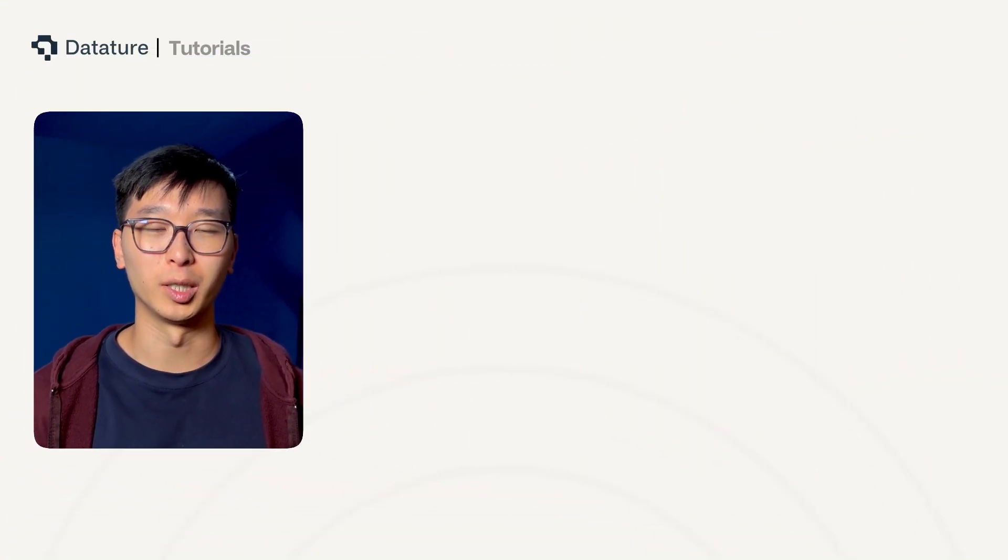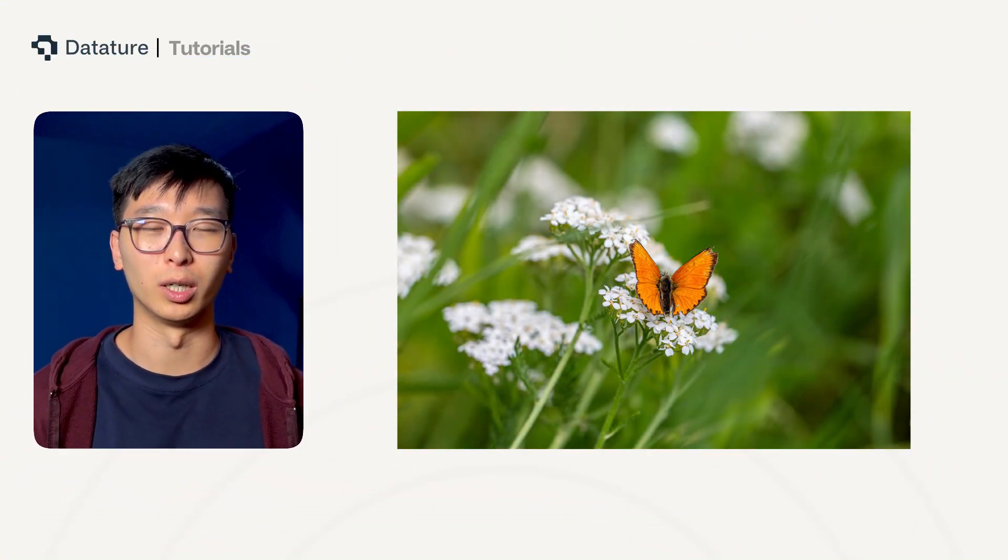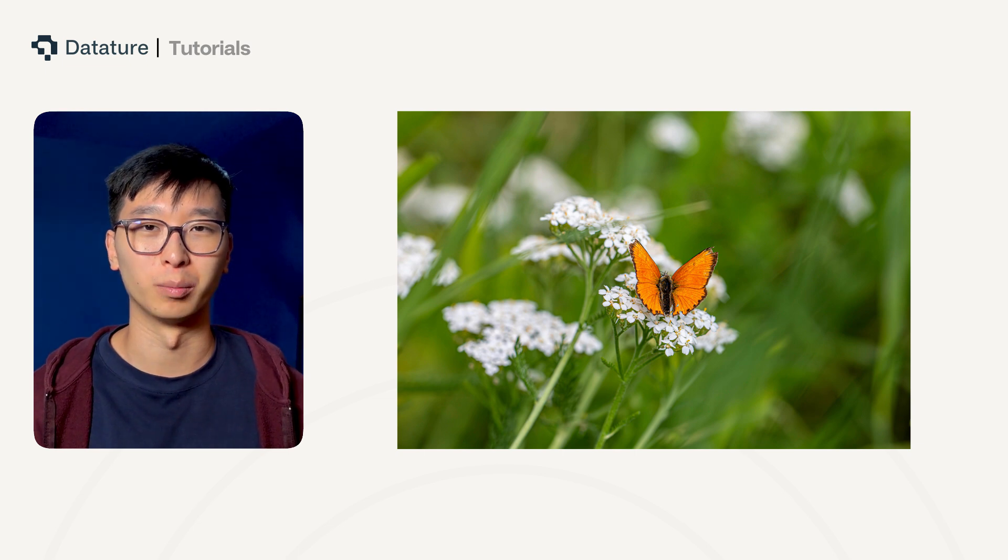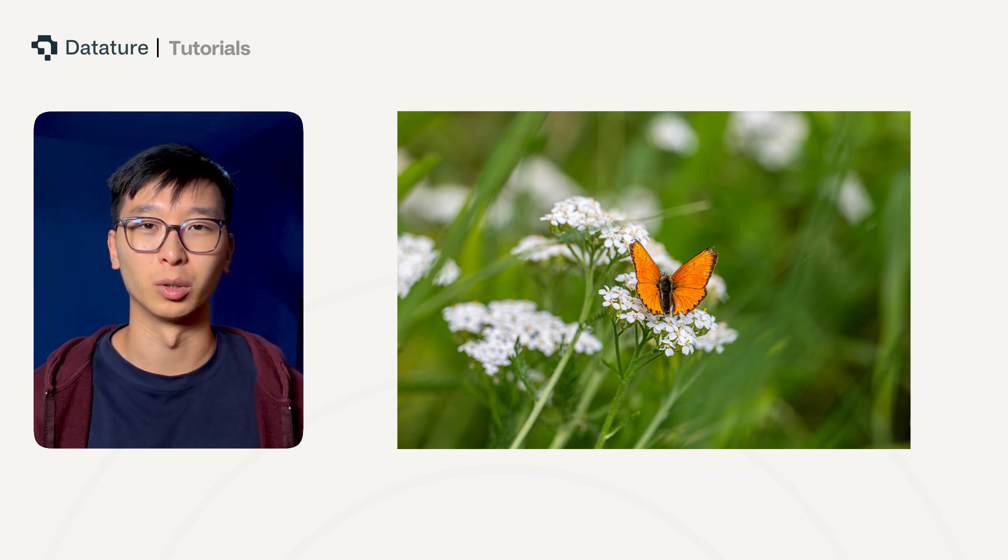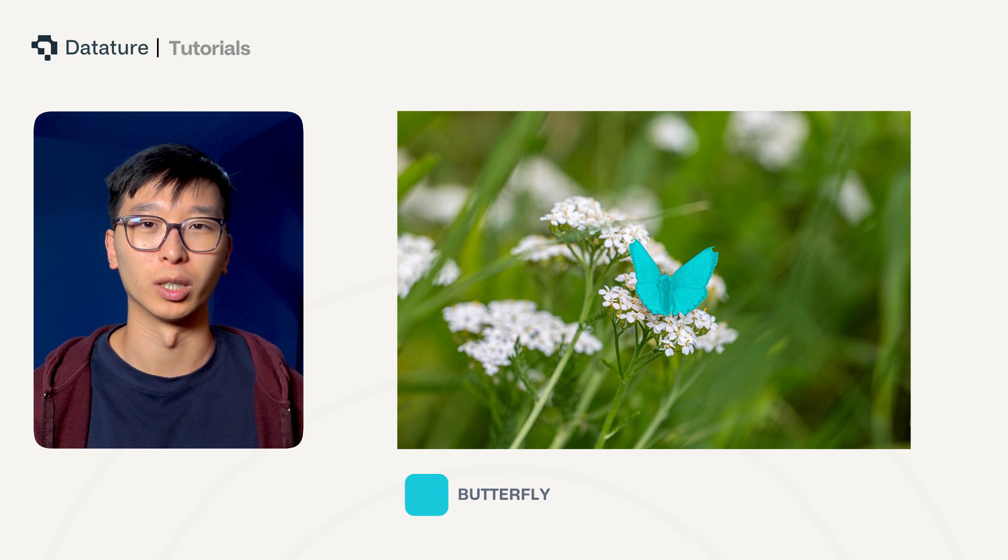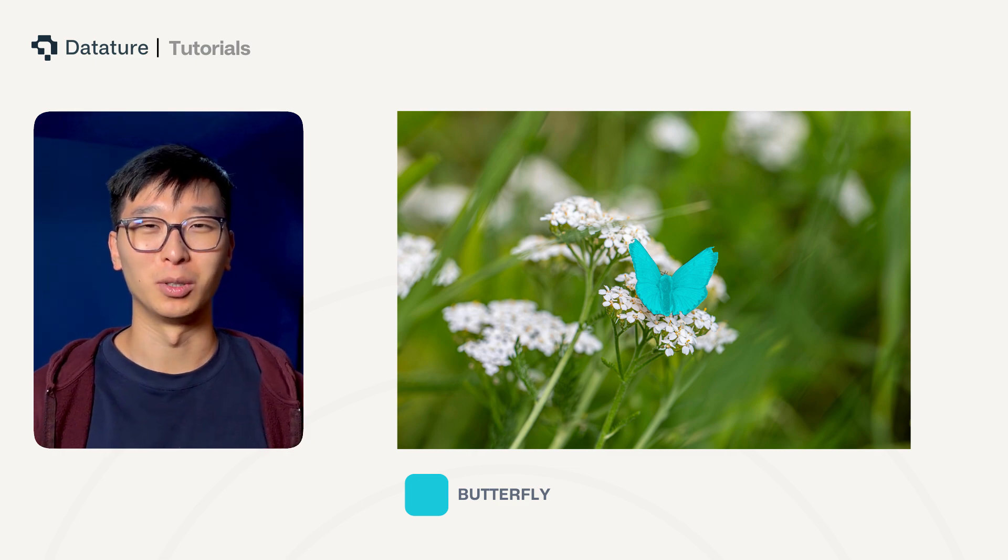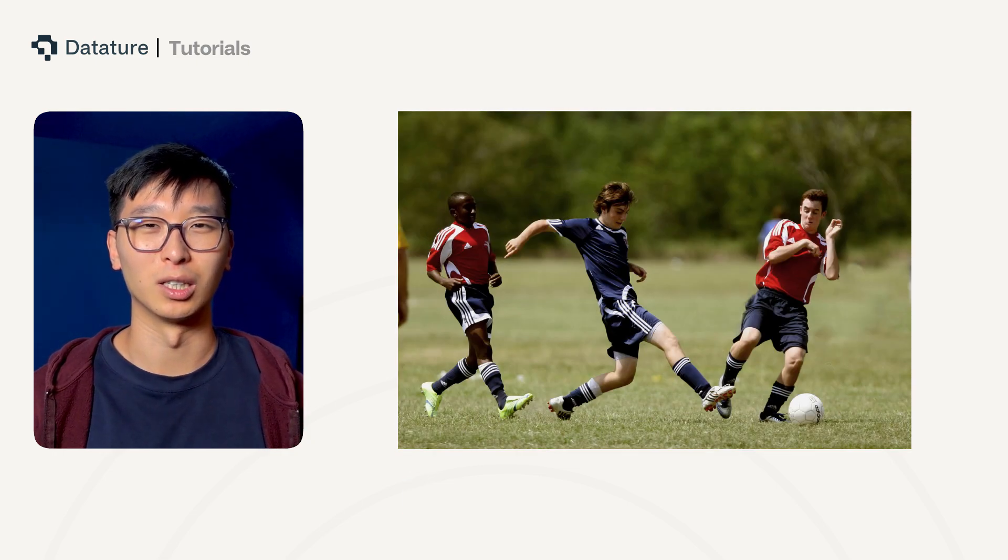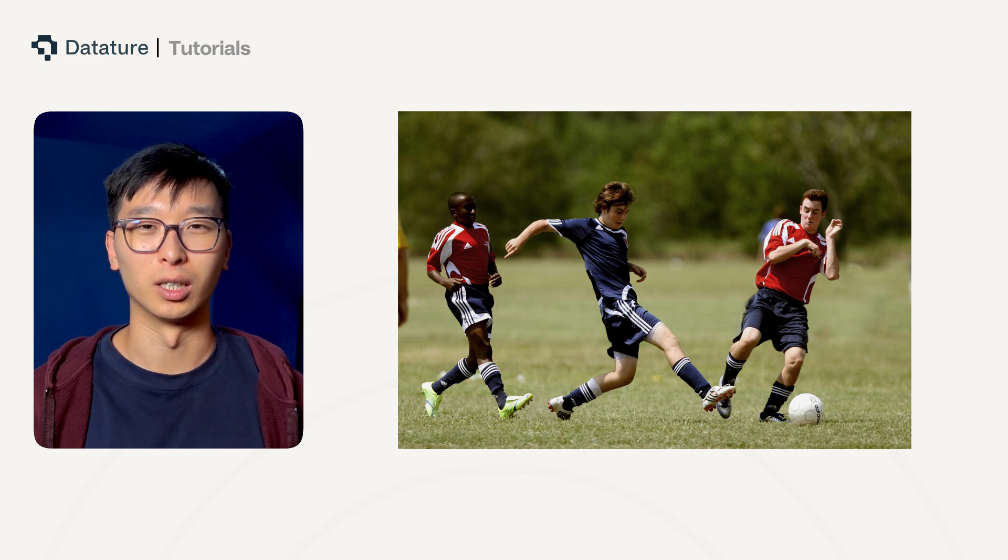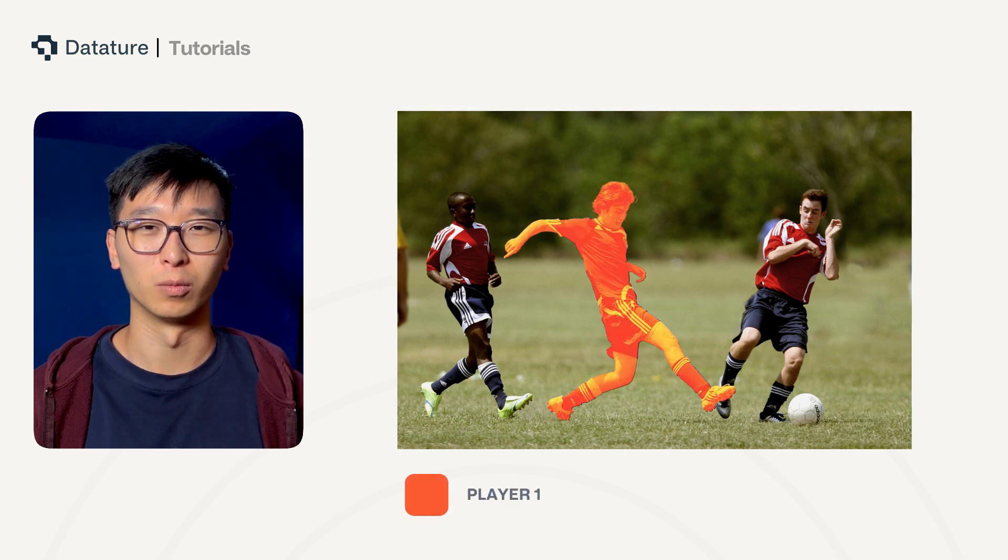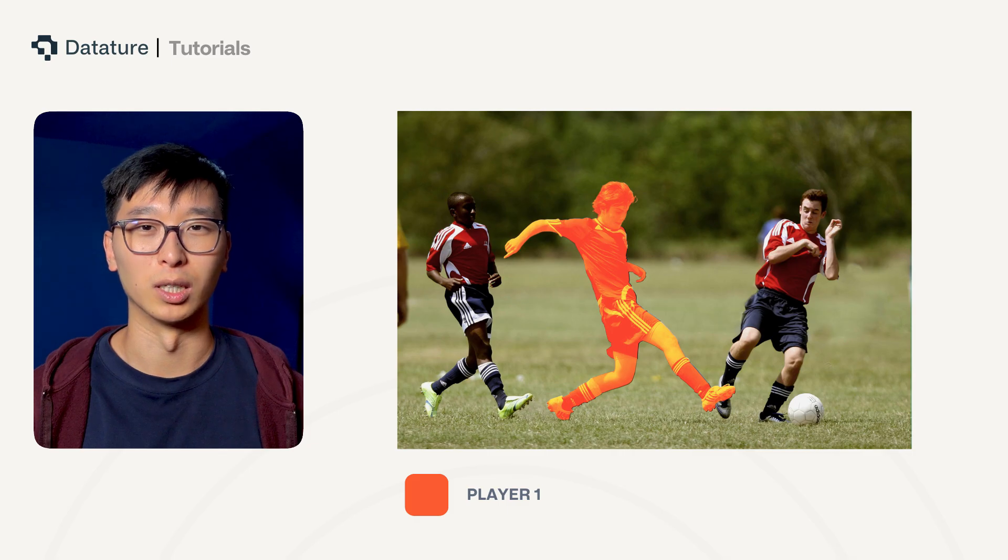A semantic segmentation model is trying to outline specific objects from their background or their environment, particularly by indicating the pixel areas where that object is. Semantic segmentation can be used for highlighting objects in their background environments, such as highlighting football players from the football pitch, which will be what we're doing today.